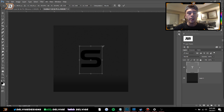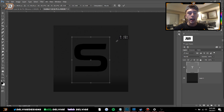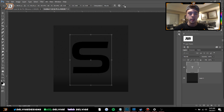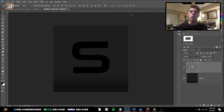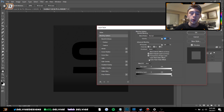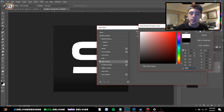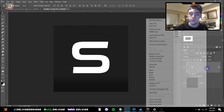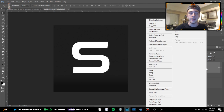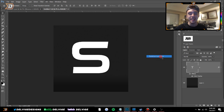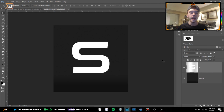That will center it into our image. Ctrl+D to deselect, Ctrl+T to transform, holding Shift and Alt drag the corners up and it will scale it effectively. Click the check mark. Now one thing I'm going to do before anything else is rasterize the text layer, but first I'm going to make it white to make it easier to see. Rasterize Layer Style and there we have it.